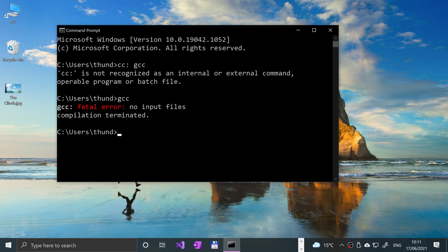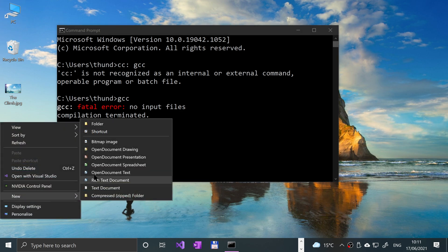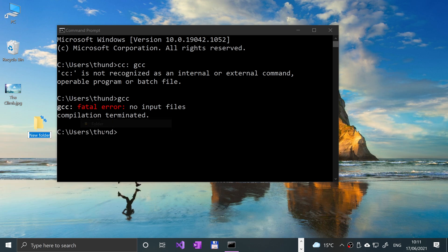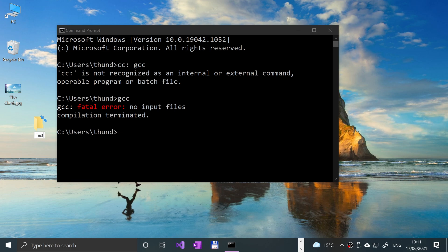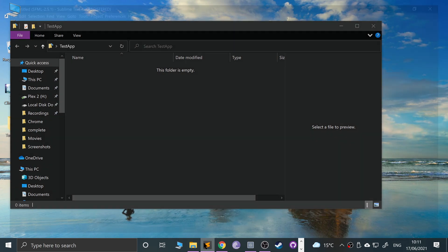Now we can actually compile some C code. So what I'm going to do is create a new folder on the desktop called test, and in here I'm going to put our C code.